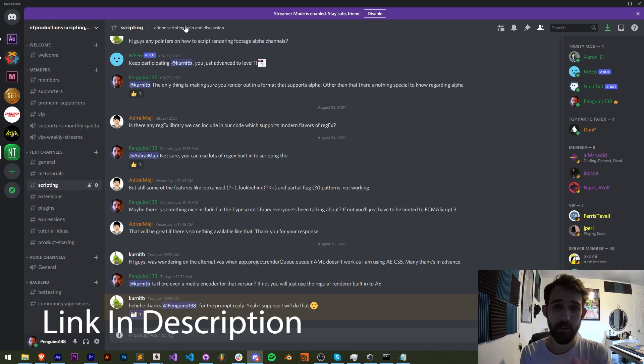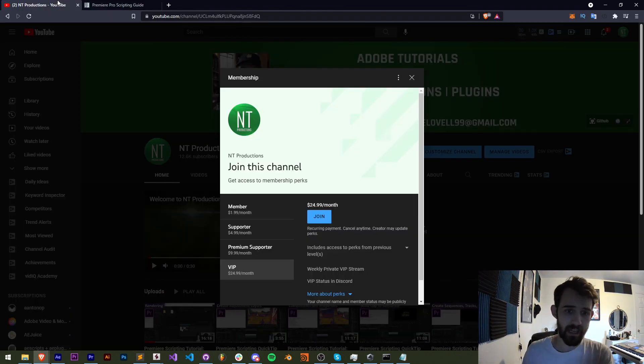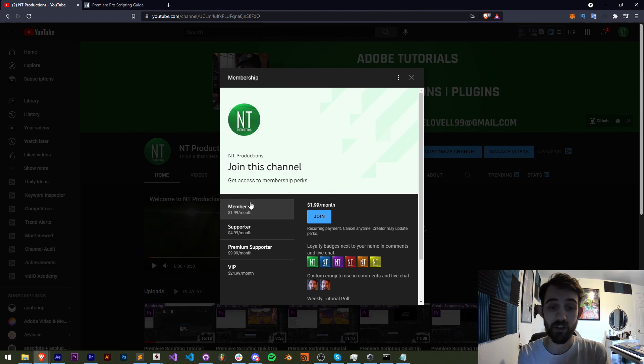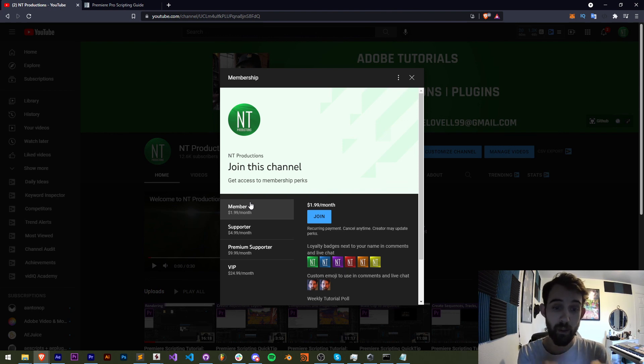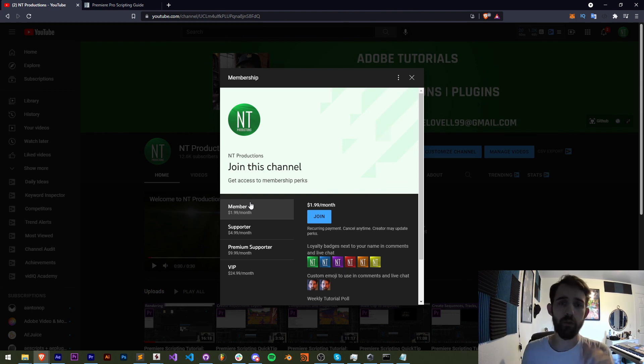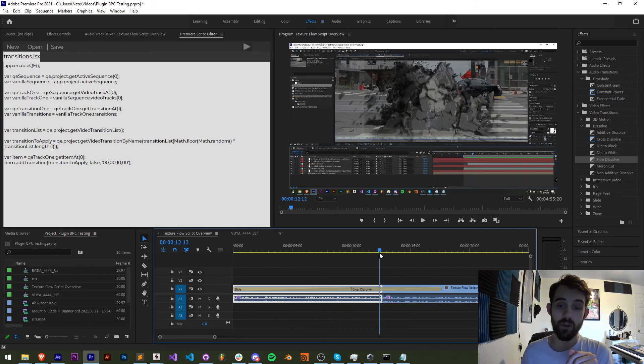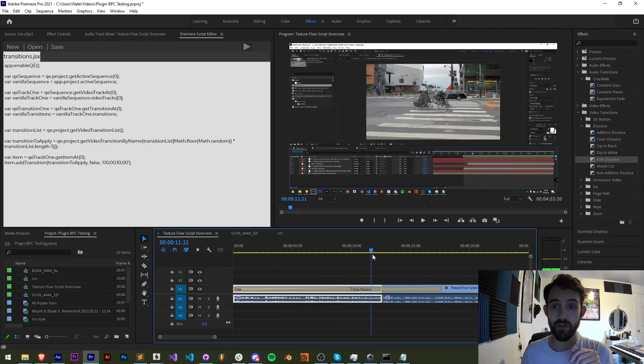submit tutorial ideas and much more. And link in the description, if you'd like to help support this channel financially and get cool perks, you can become a member, supporter, premium supporter, or VIP. Thanks again for watching everyone, we'll see you next time.